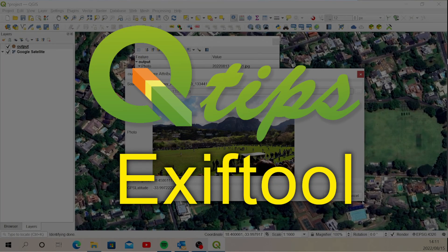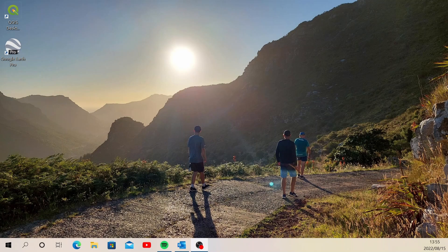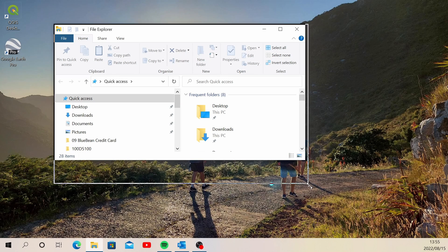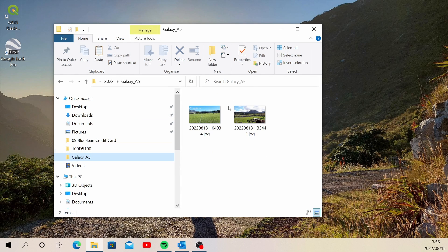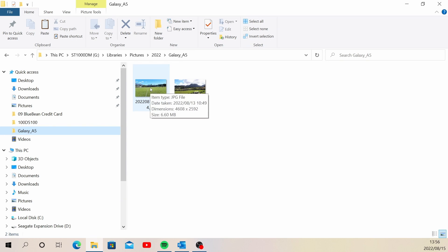Hi everyone, Ian from Q-Tips. Today I wanted to show you a tool called ExifTool, which is an application that allows you to extract metadata from files. I'm going to use it to extract the information necessary to locate photographs geographically. This will only work if the location data for your imagery is turned on for your camera or cell phone, so you need to turn that on yourself.